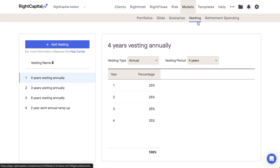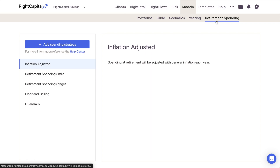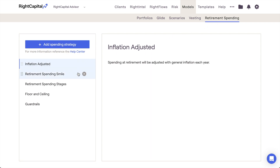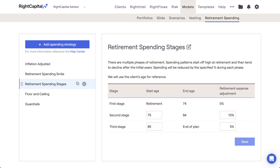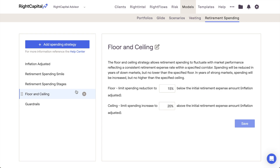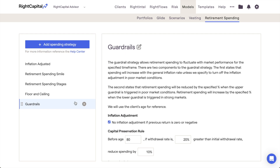The fifth model type is Retirement Spending Strategies, which can be accessed via the Advisor Portal, Models, Retirement Spending tab. Retirement Spending Strategies are used to apply dynamic adjustments to a client's retirement living expenses. These strategies allow retirement spending to adapt in specific ways to projected market conditions and lifestyle changes as clients age. There are five default spending strategies pre-built for you within the Models tab.